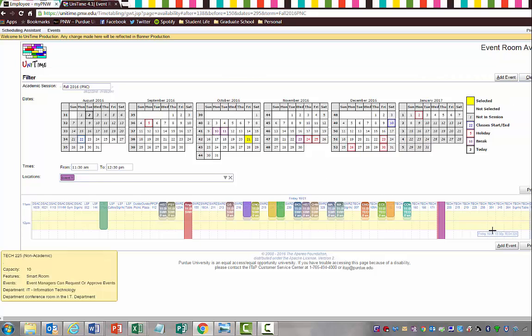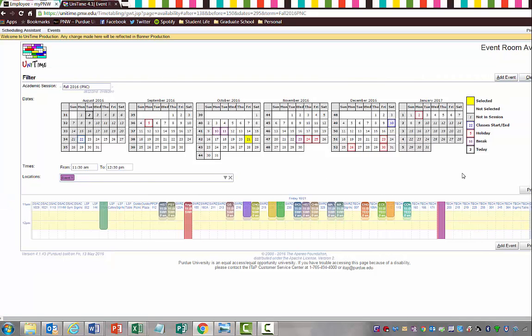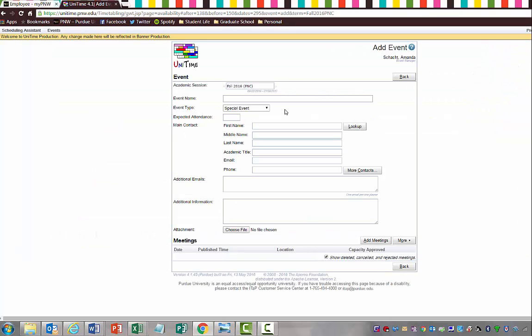Say I decide that I want to go ahead and schedule an event, you can just click Add Event. Then you always have to give the event a name. We're going to go ahead and call this Open Mic for Student Organizations. Where the Academic Session is, is where you can actually change what campus location you are at, so there's this double arrow right here. It's very faint, but you can click that and it will pull up Fall 2016 PNC, Fall 2016 PUC. You can choose between the two different campuses there.